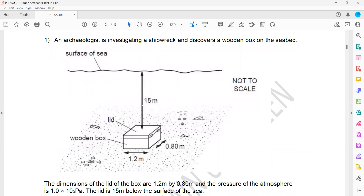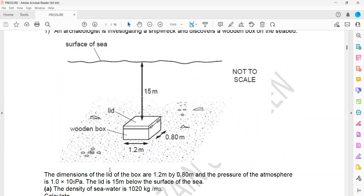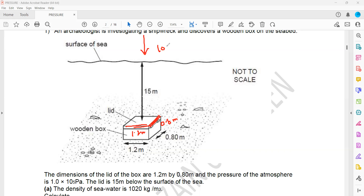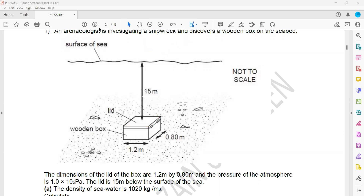The first one: an archaeologist is investigating a shipwreck and discovered a wooden box on a seabed. The dimension of the lid of the box is 1.2 by 0.8. The atmospheric pressure is 1×10⁵ or 100,000 Pascal. The lid is 15 meters below the surface. The density of seawater is 1020 kilogram per meter cubed.